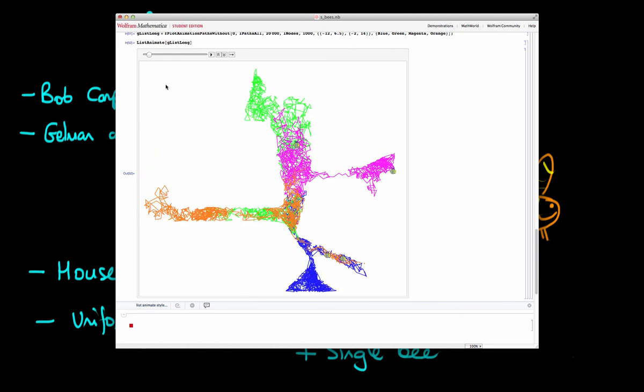So in summary, whenever we are doing MCMC, it is crucial that you use multiple chains. Ideally, the more chains, the better. Also, it's important to note that even if we do use multiple chains, this method isn't foolproof. We never have an absolute guarantee that we have indeed converged on the target distribution.